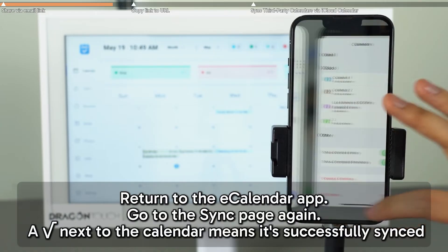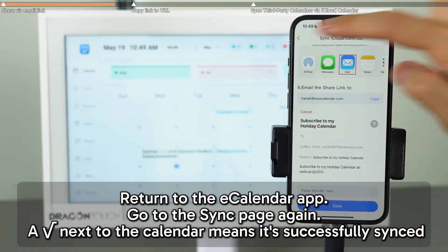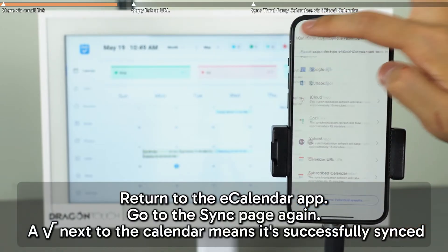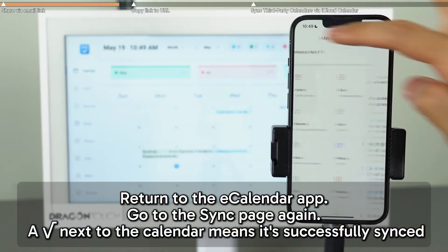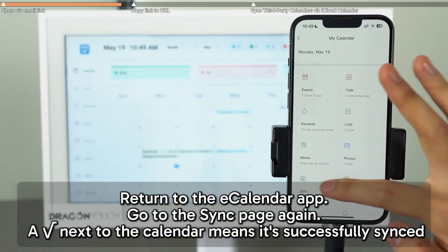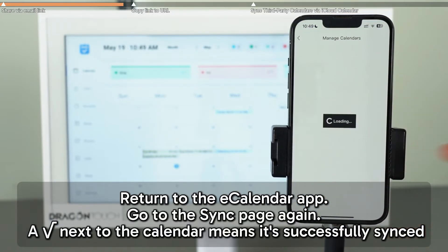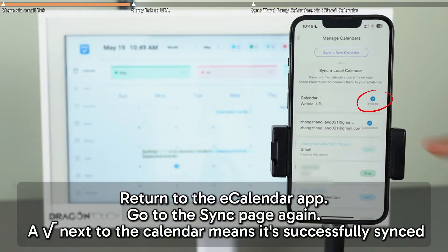Now return to the eCalendar app. Go back to the sync screen. If you see a checkmark next to the calendar, it means the sync was successful.